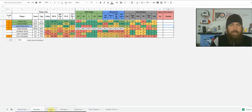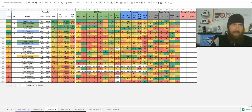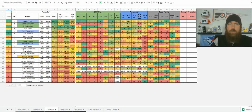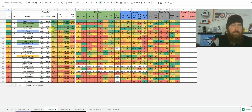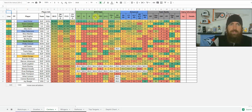Then I get into the centers, wingers, and defense tabs. You've got the name, DraftKings price, FanDuel price, FanDuel points per game — all the basic information. We've got 2019 stats: games played, goals, assists, points, power play points, and plus/minus.